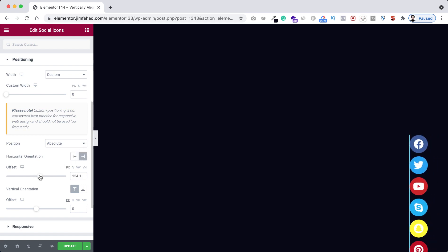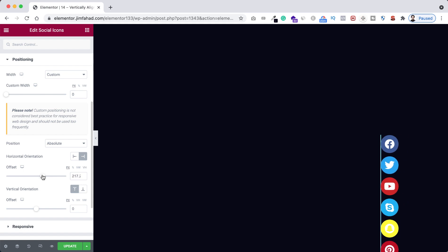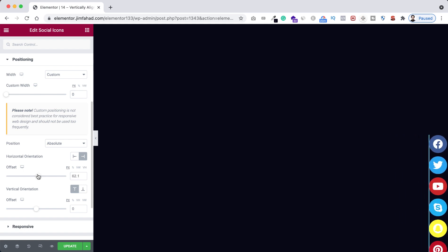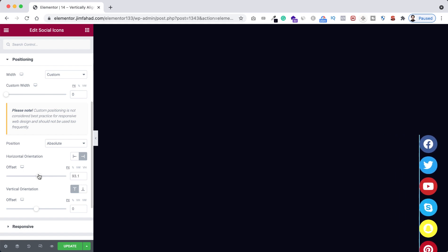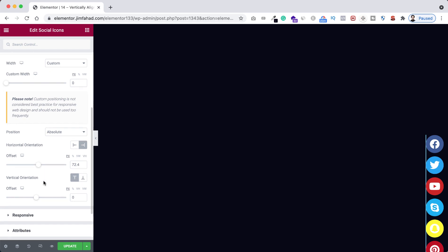For now I'm keeping it like this. And also you can adjust the vertical orientation from this place. By default it's from top, but you can adjust it from bottom. So here I'm selecting it bottom.